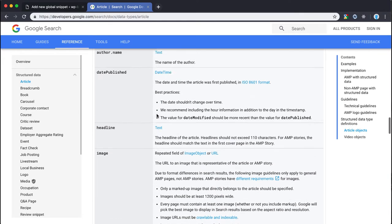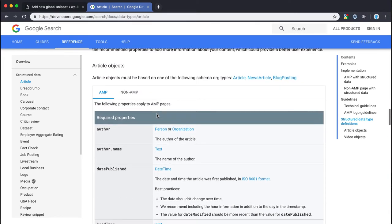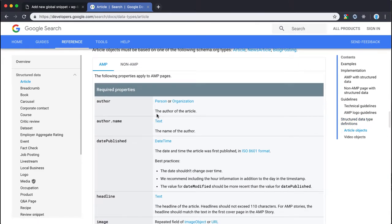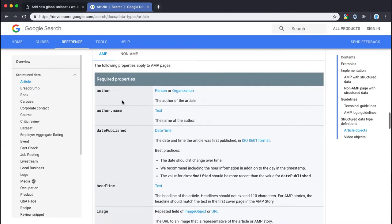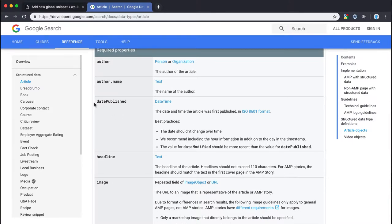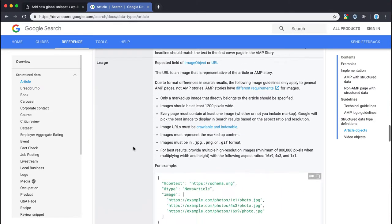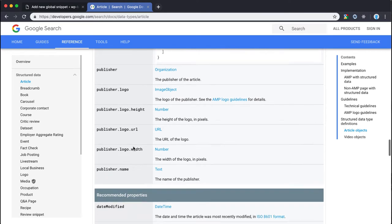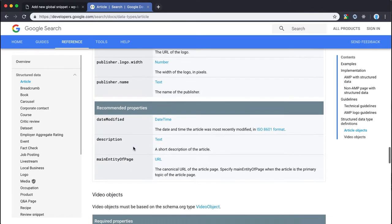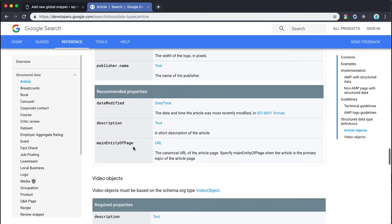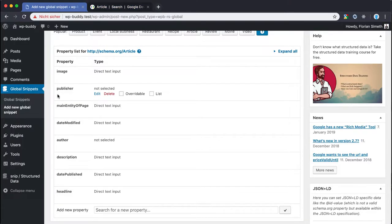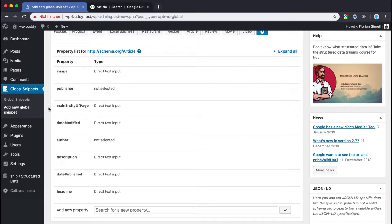As you can see here Google wants us to use author, date published, headline, image and so on. And for the recommended properties date modified, description, main entity of page. This is exactly what we see here. From here everything is super easy. All we need to do is to fill all the fields with their values. Because we are working with a global snippet we can use placeholder field types to automatically fill the properties with their values depending on the current post.